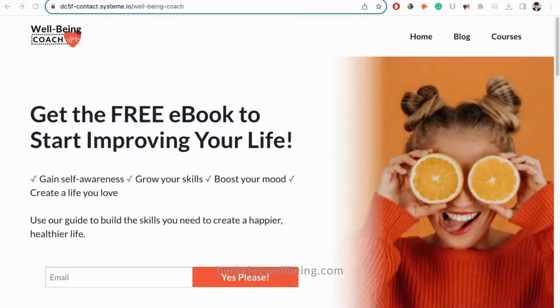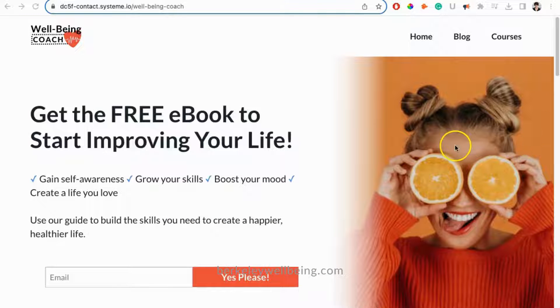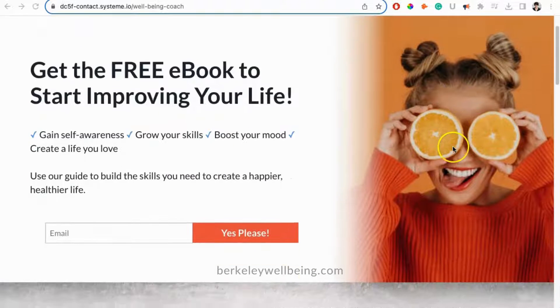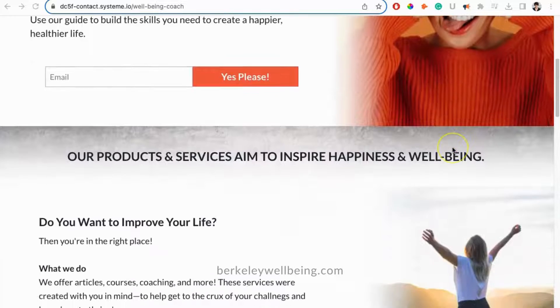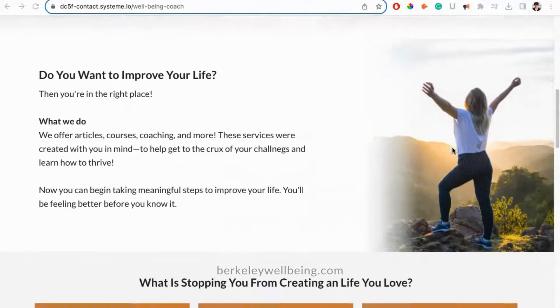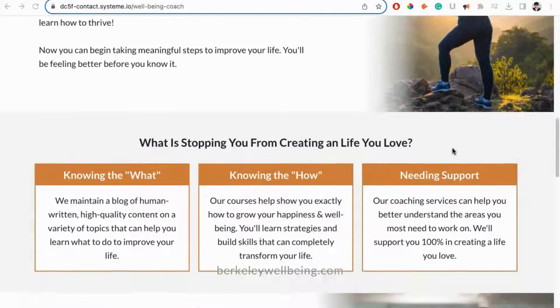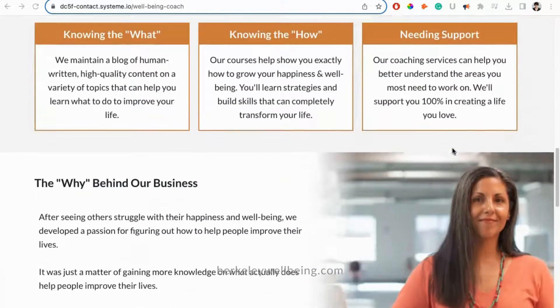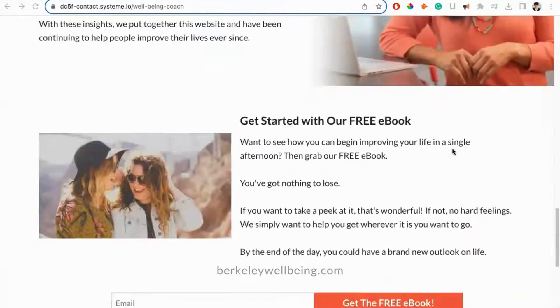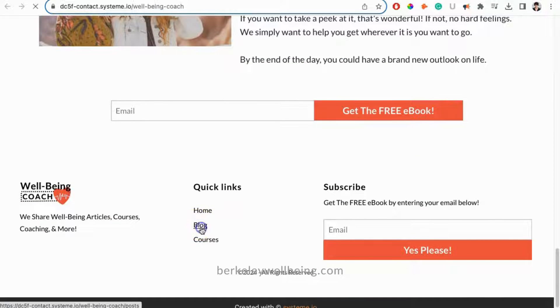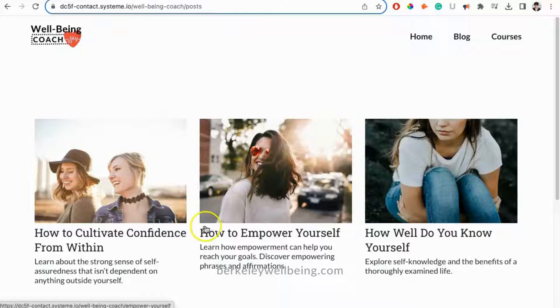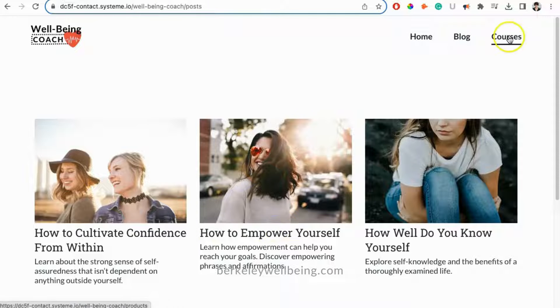Our website template was made on System.io. It already includes written copy and design that is perfect for a coach, consultant, or other wellness entrepreneur. If you download this website, you can follow along with these videos even more easily and create your new website as we go along.